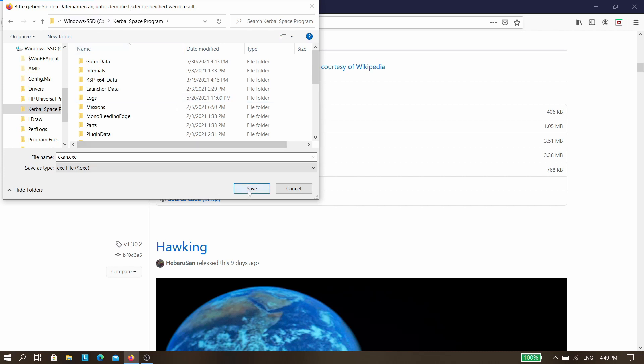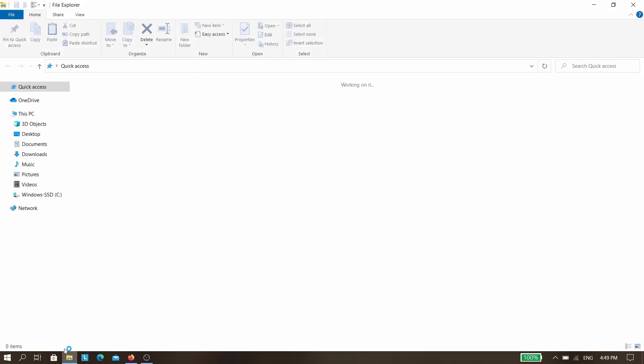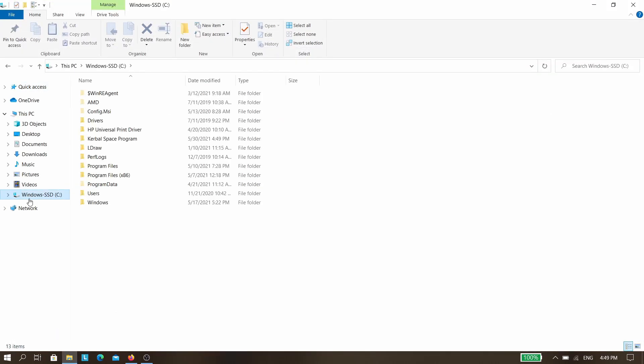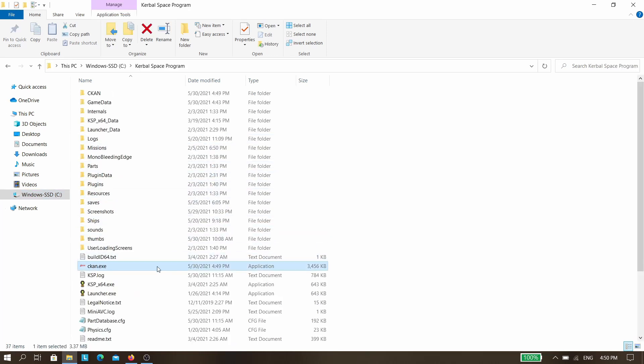Drop CKAN.exe in the KSP folder on your PC and start CKAN.